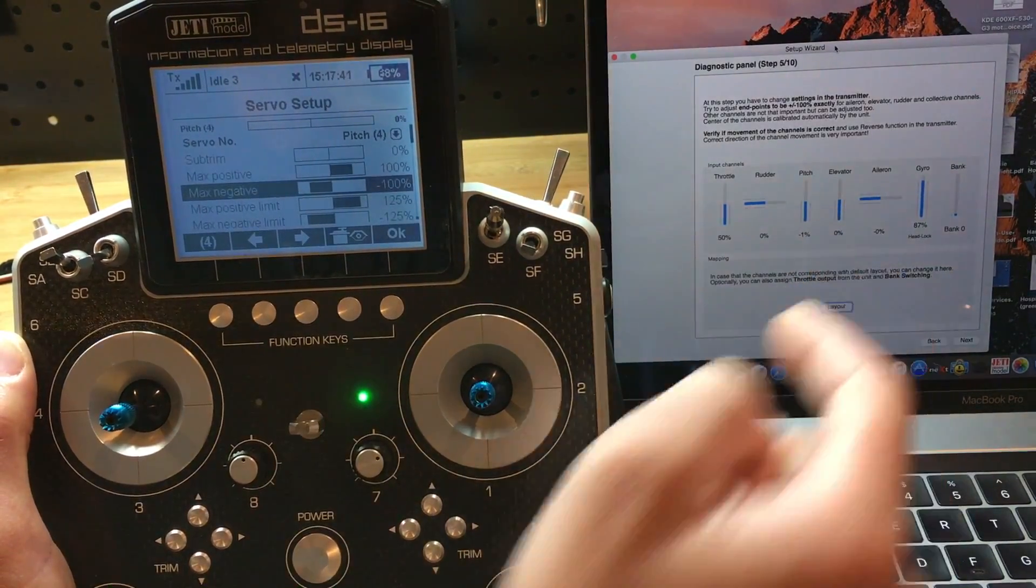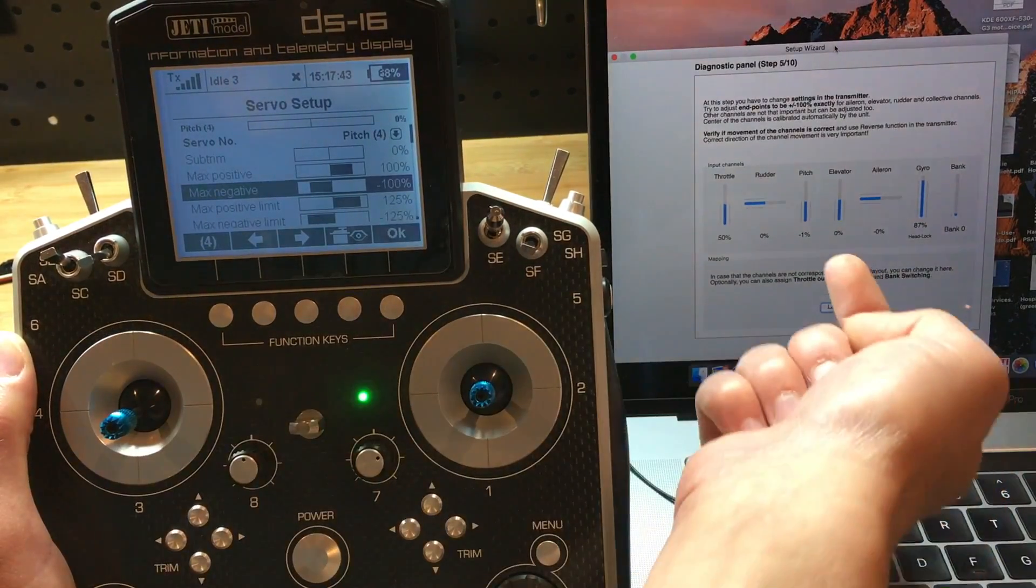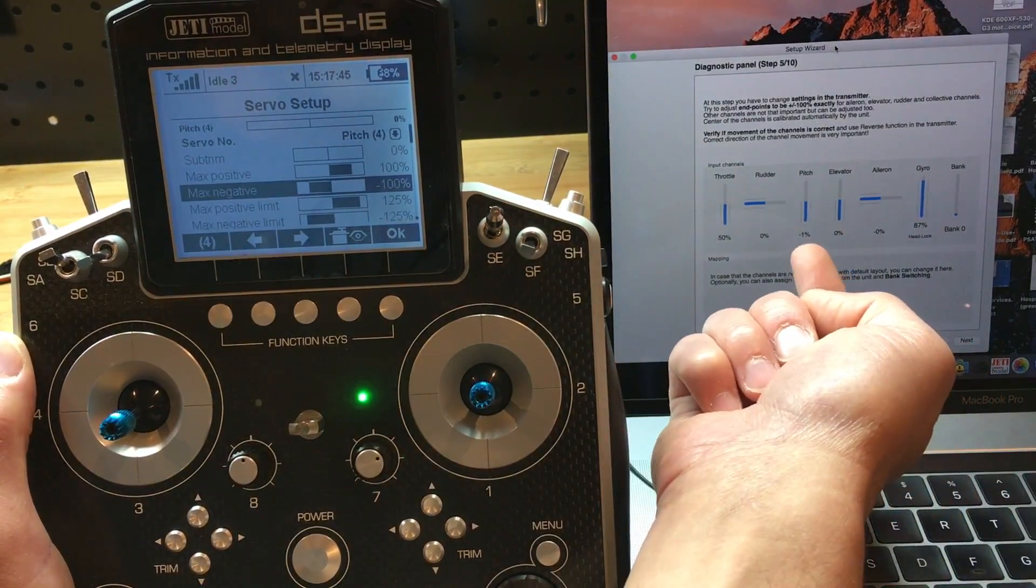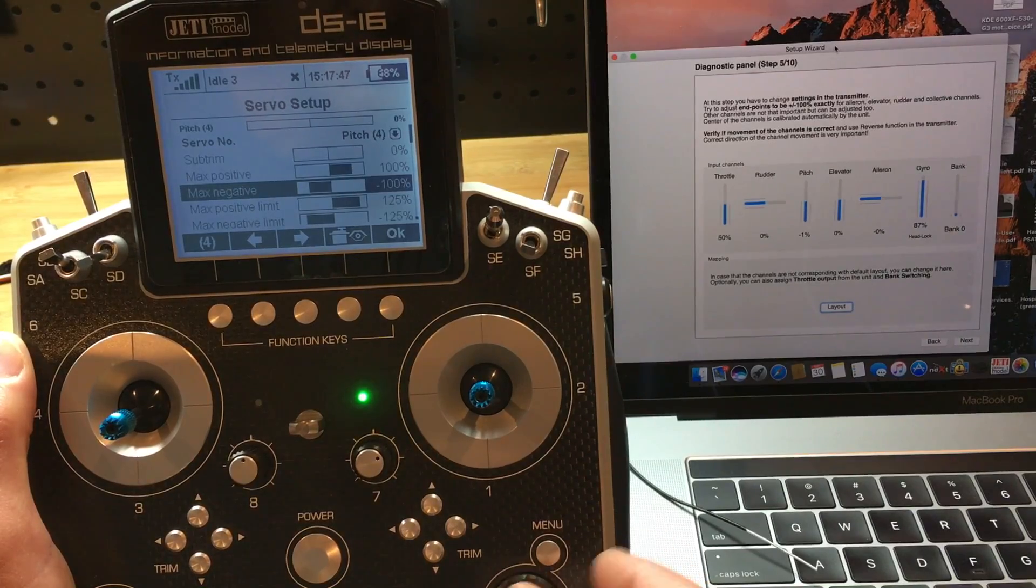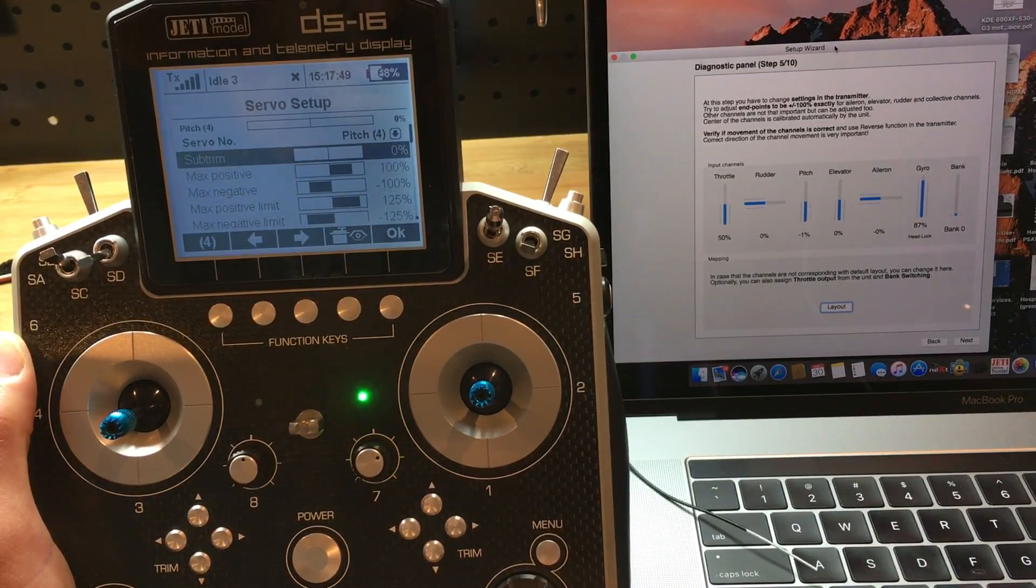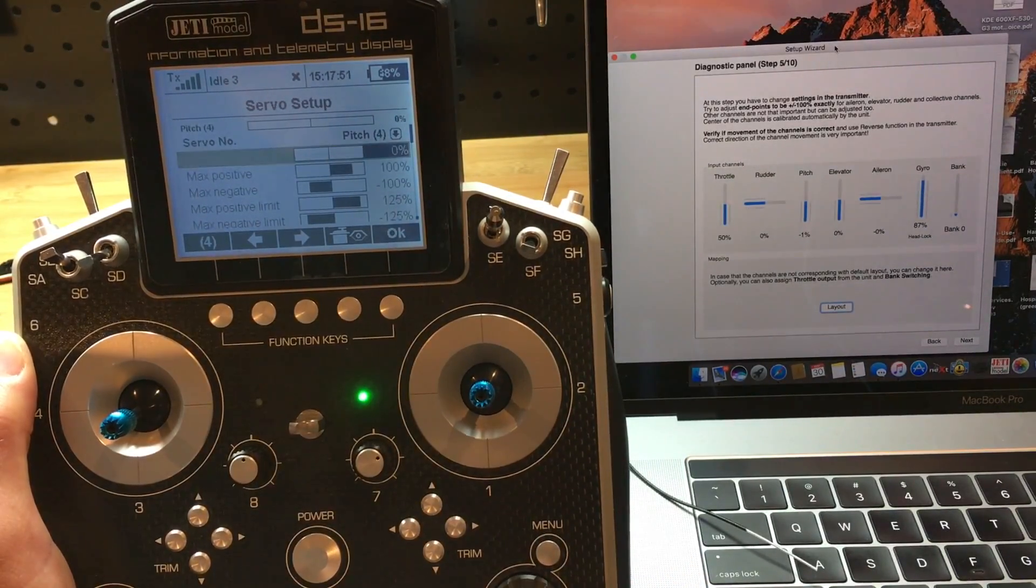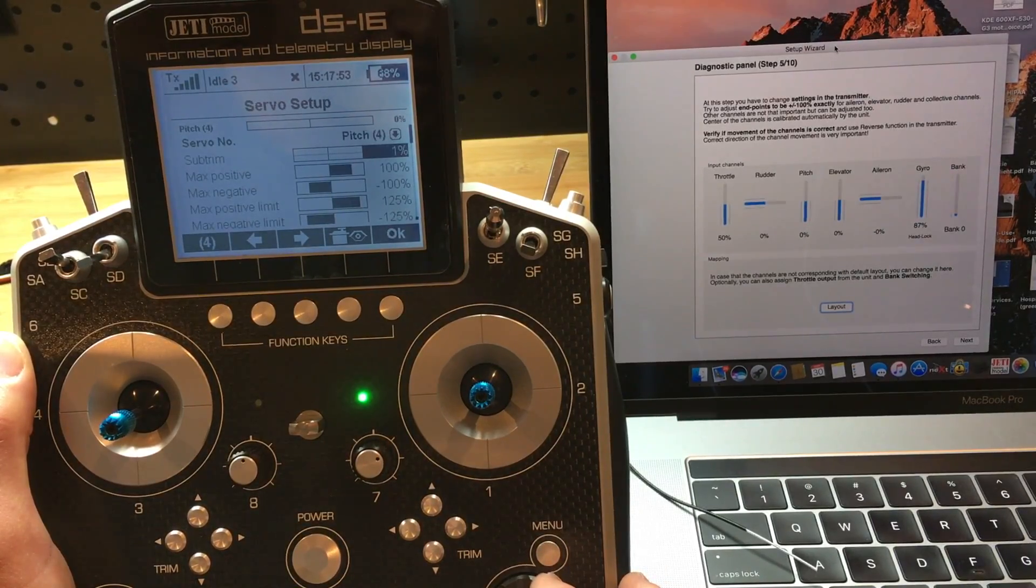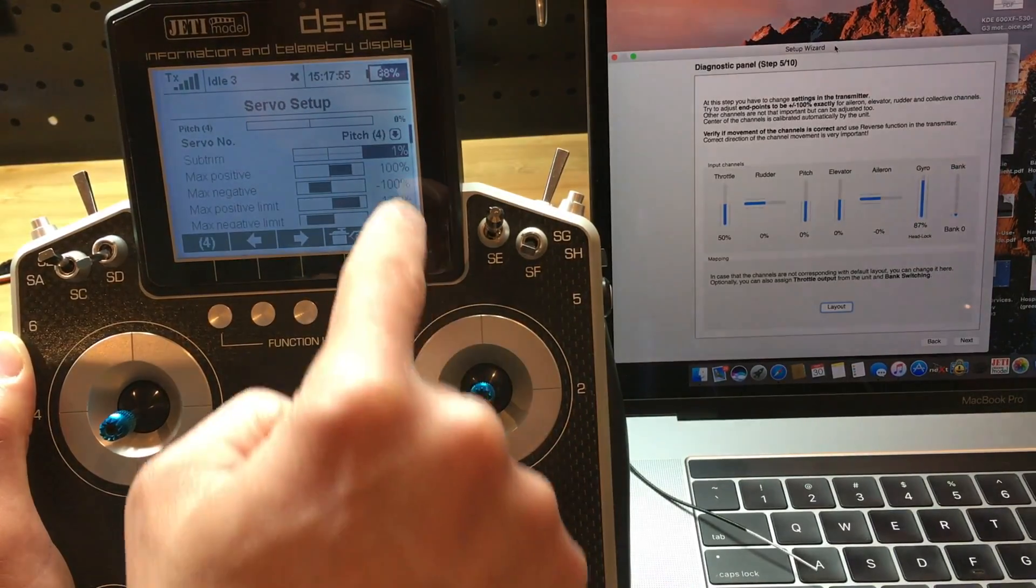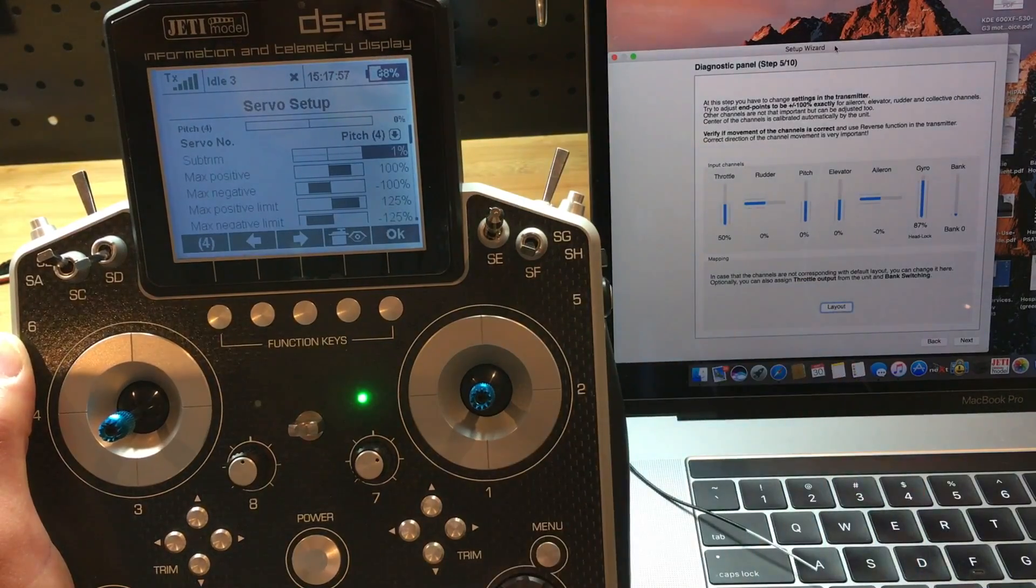Next one will be the pitch. We see that this is wrong. It should be 0% as it's reading negative 1. So I'm going to go into the subtrim, change that. And look at that, I'm going to put it at 1%. It reads 0 here.